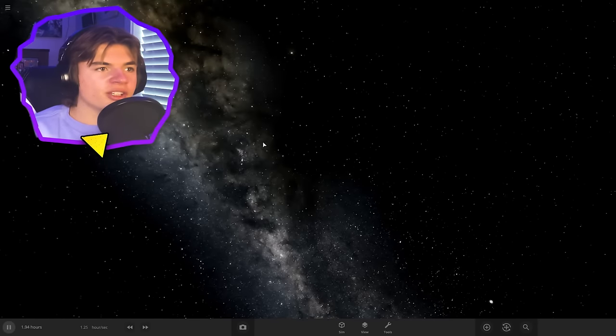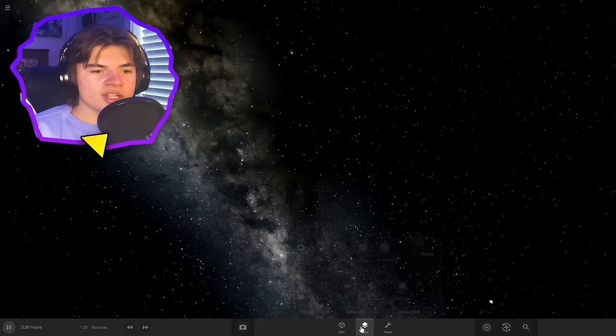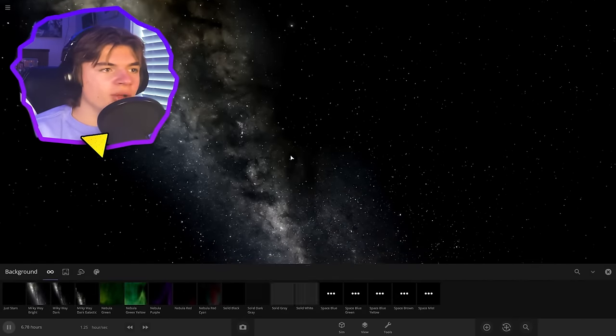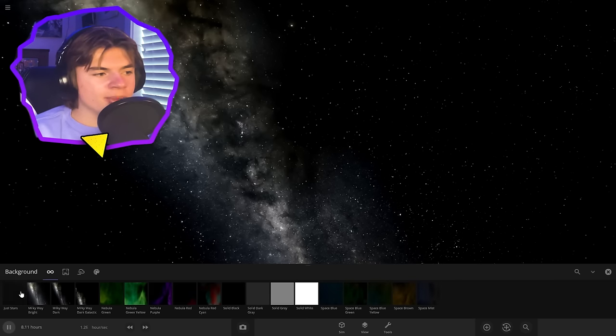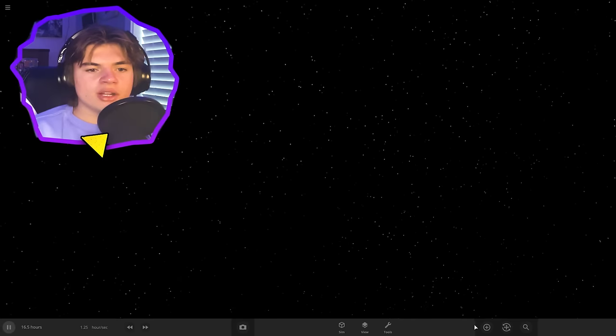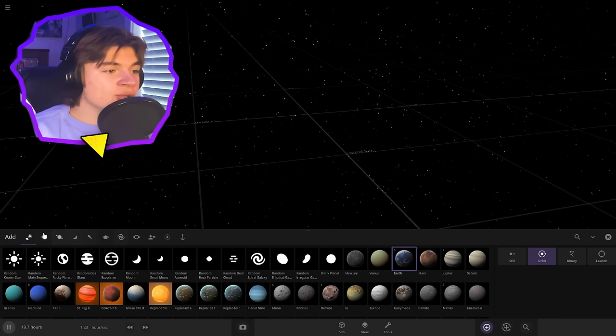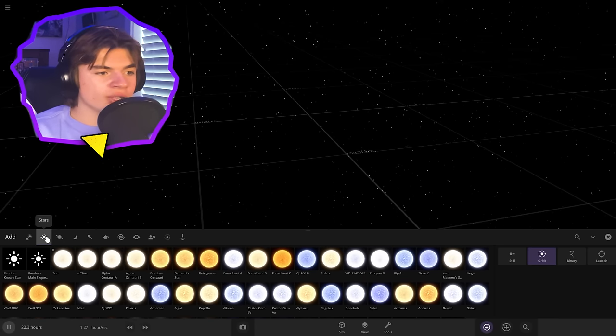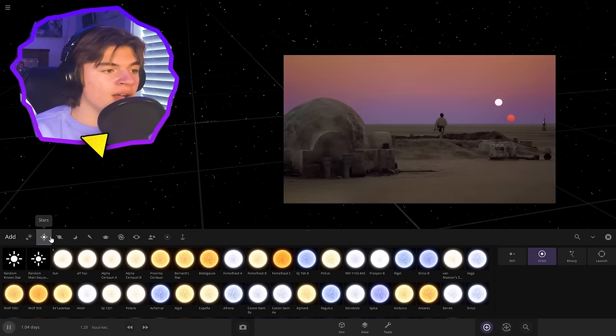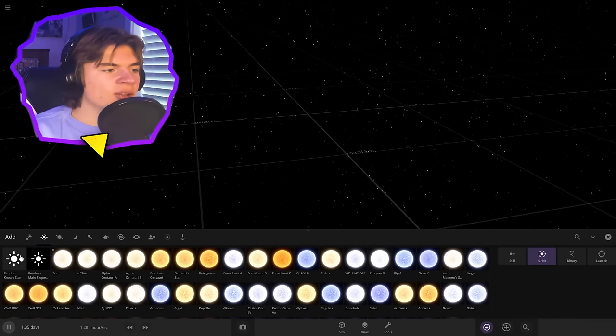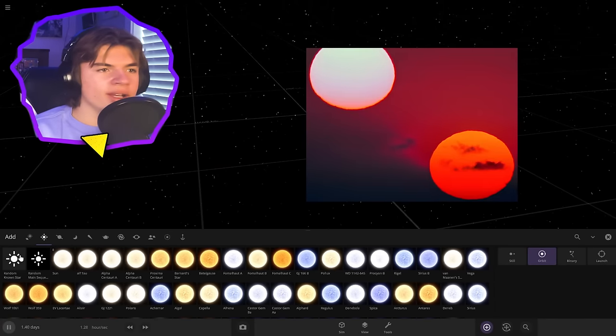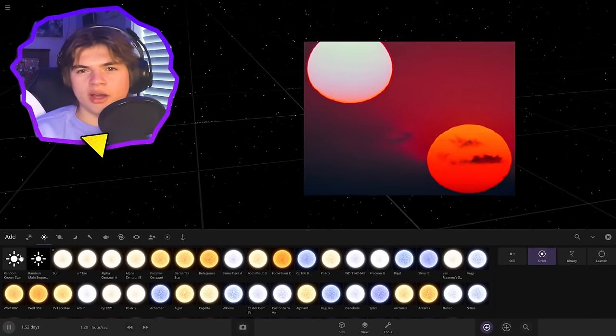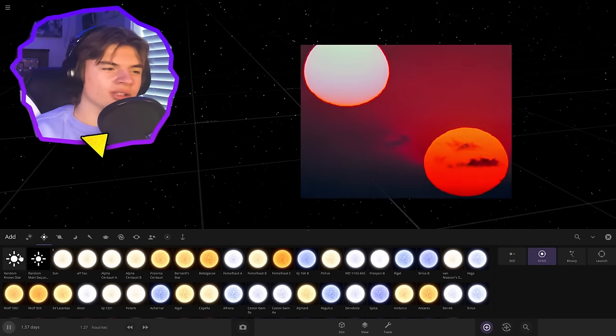All right, so we're going to start in a new simulation here and let's turn off the Milky Way background because in Star Wars they're not in the Milky Way. So the Tatooine system is a binary system, which you can see in the movie from the surface of Tatooine. And it looks like we have one yellow main sequence star and then one redder star.